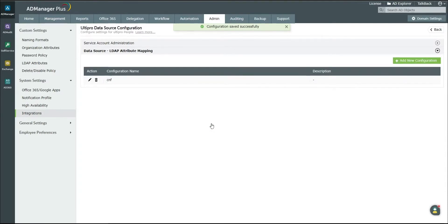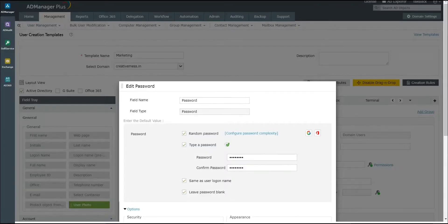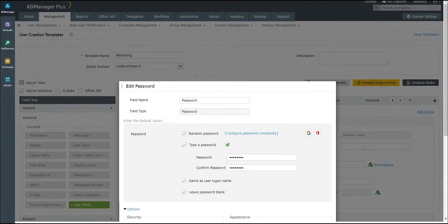It's important to note that password is a mandatory attribute that cannot be mapped to the UltiPro services columns. To resolve this, create a template and specify the password or the method to generate the password. You can then apply this template in the next step.